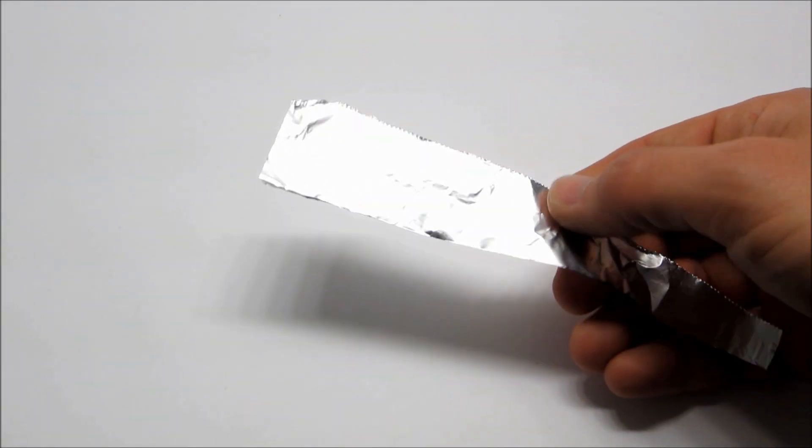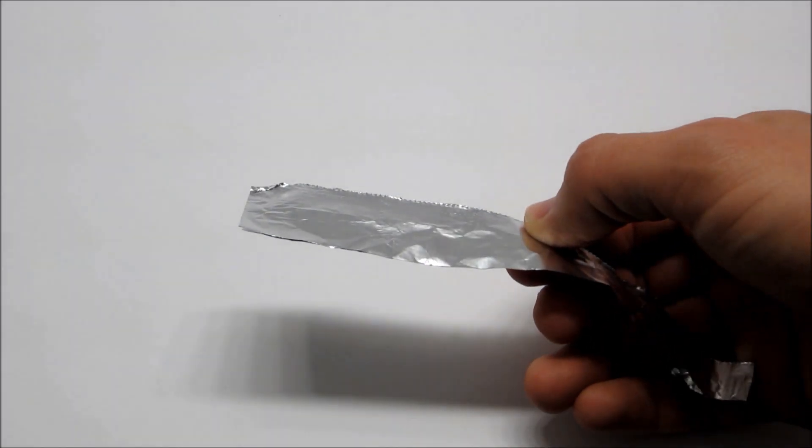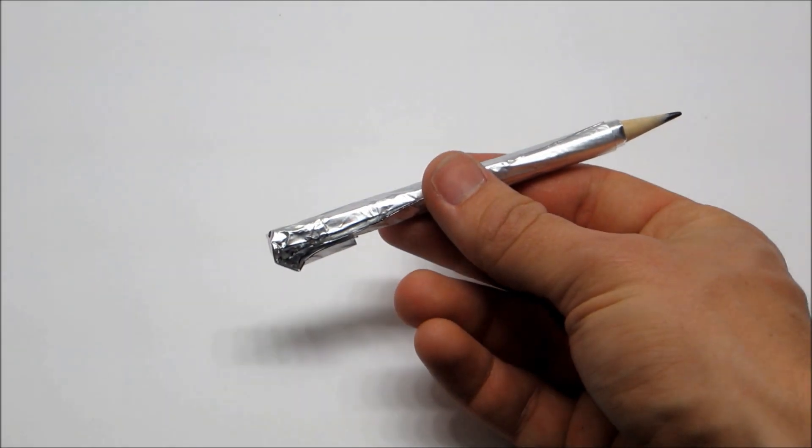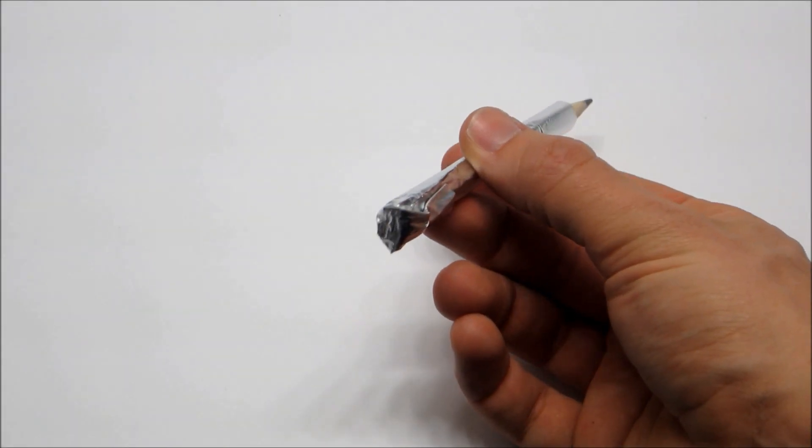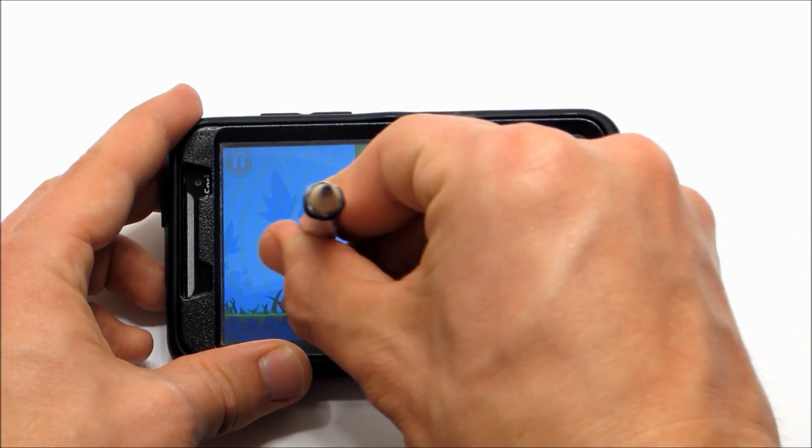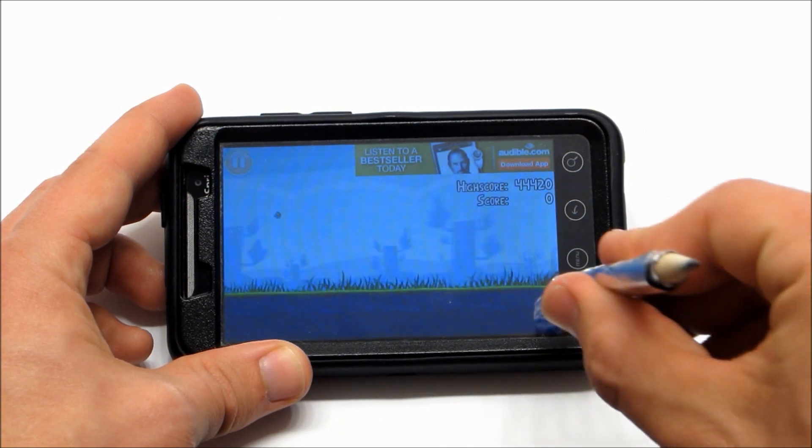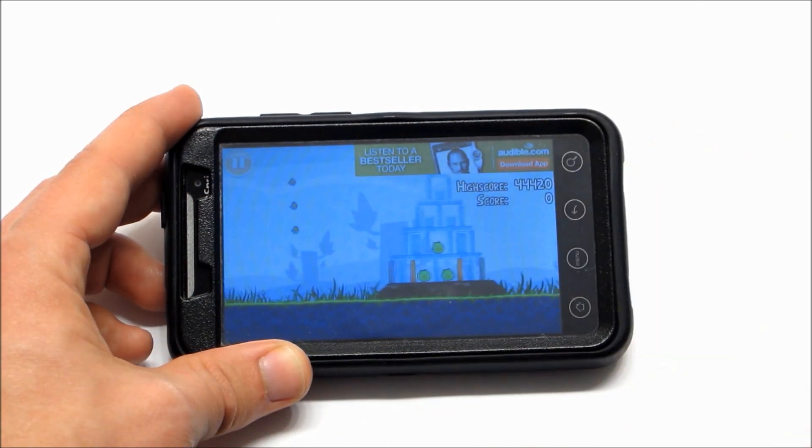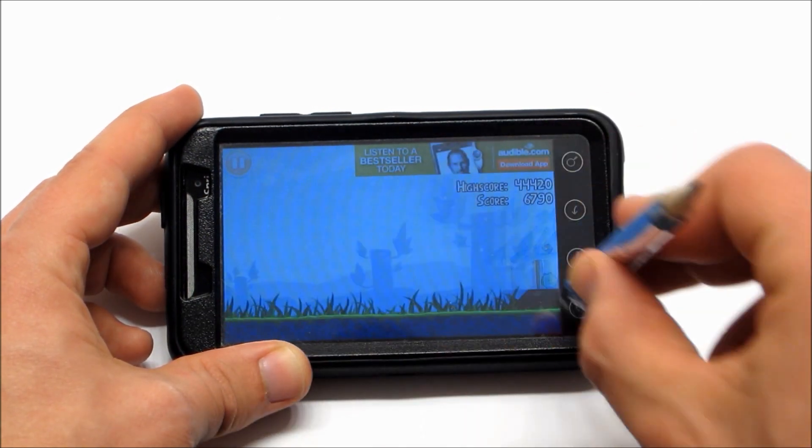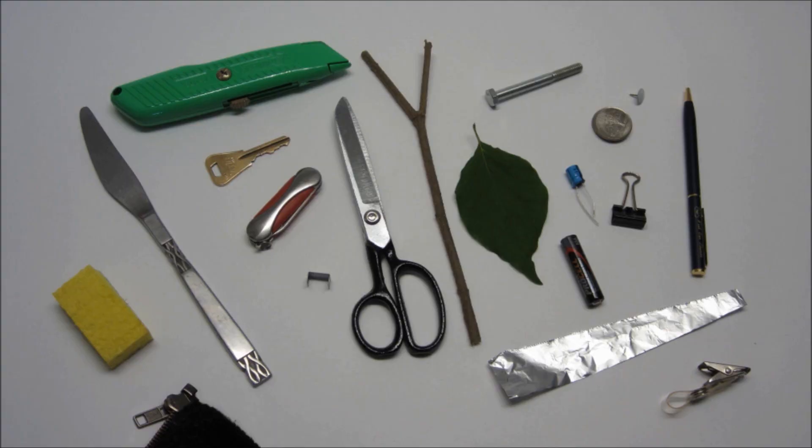Pretty much anything wrapped in foil can work as a stylus. A pencil or pen wrapped in foil is probably the simplest example. Just make sure that the end is flat, completely covered in foil, and that there's enough exposed foil left over to make good contact with your hand.